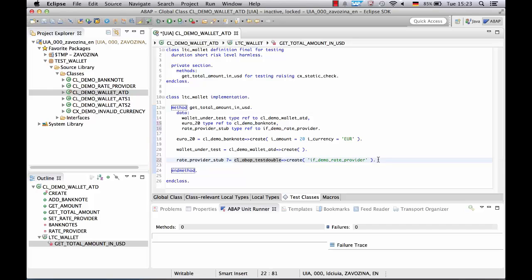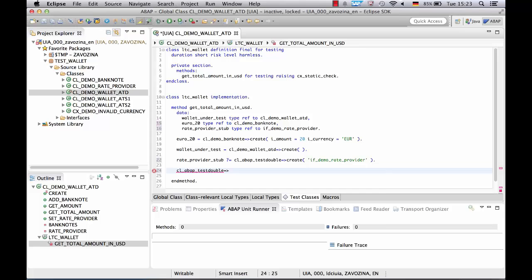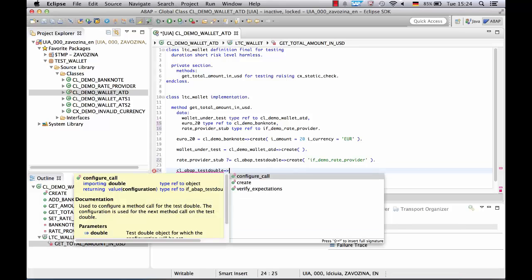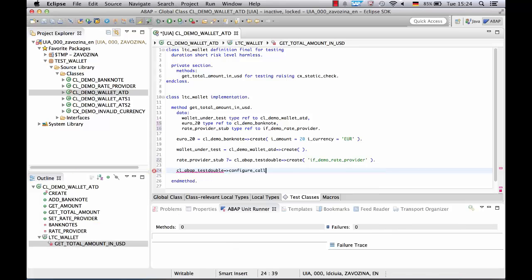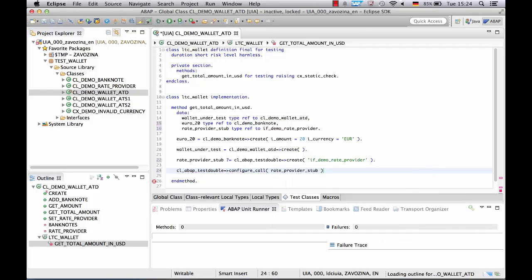Now let's configure our stub. Again we call the same class cl_abap_test_double. This time we choose method configure call and pass our rate provider as importing parameter. Actual configuration we will do using the method chaining on the result of the configure call method.